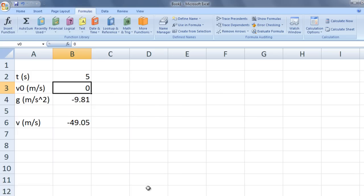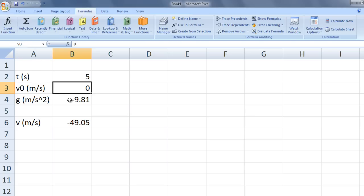You also can define a cell name by typing the name directly in the cell's name box in the upper left-hand corner. Click on cell b4 and go to the name box and type g. This is the third way you can define a cell name.